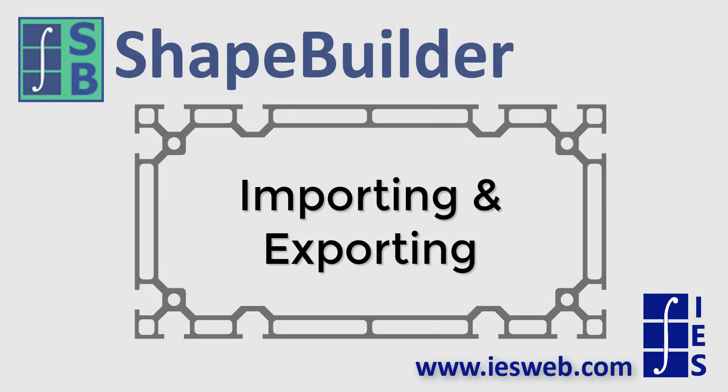This video will demonstrate how to import shapes into ShapeBuilder, how to export the results to a text file and open them in Excel, and how to export shapes to the IES shape database for use in other IES applications, such as Visual Analysis. Let's get started.